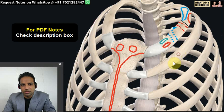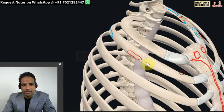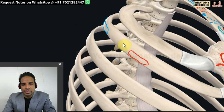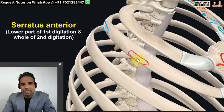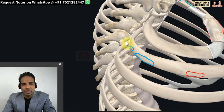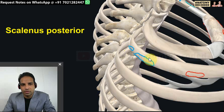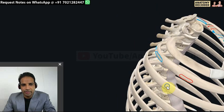The second rib looks similar to the first rib but its length is twice that of the first rib. The characteristic feature of the second rib is a tuberosity on its outer aspect, which gives attachment to the serratus anterior muscles. On the posterior aspect, two muscles are related: serratus posterior superior and scalenus posterior.